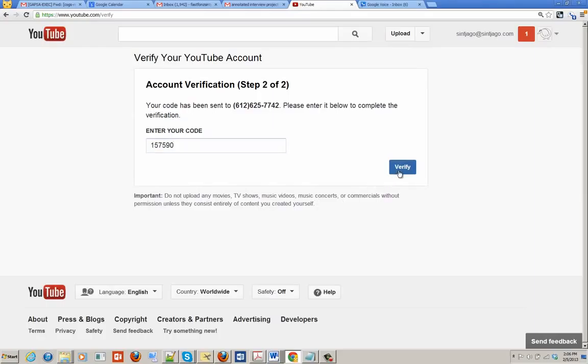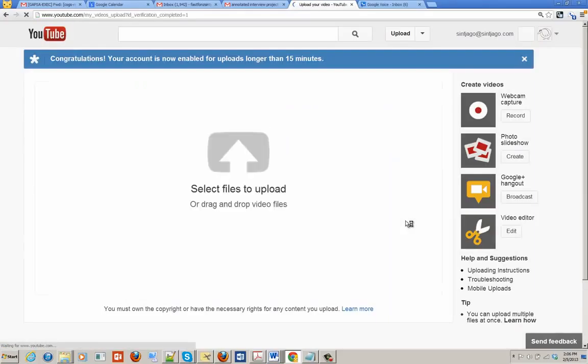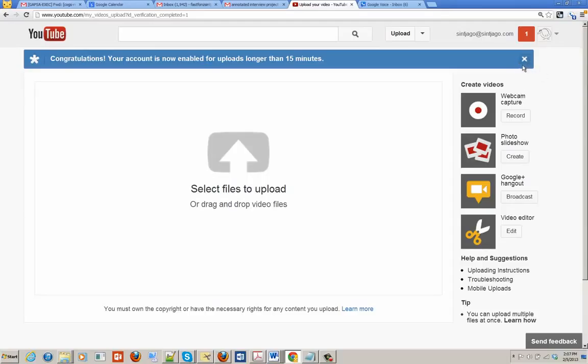And okay, so then you click verify, and now, as you can see at the top, you can upload videos that are longer than 15 minutes.